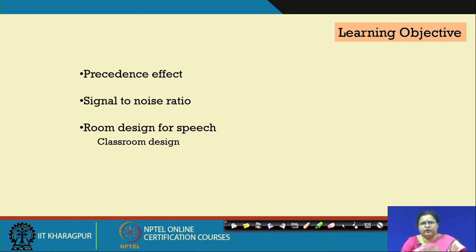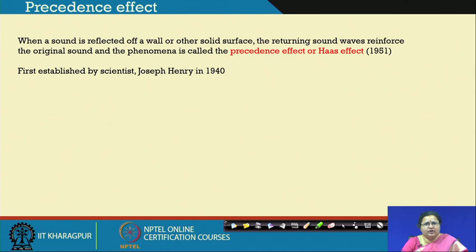This module will flow from one lecture to the next, so there will be some overlaps. We had already learned that reflected sound helps in hearing up to a certain period of time — 35 milliseconds or 50 milliseconds depending on the performance. This particular effect is called the precedence effect or the Haas effect, initially established by Sir Joseph Henry in 1940 and later known as the Haas effect or precedence effect since 1951. When sound is reflected off a wall or other solid surfaces, the returning sound waves reinforce the original sound.